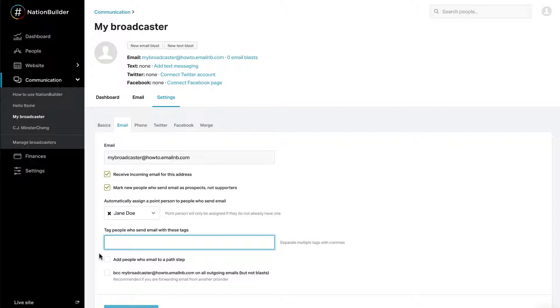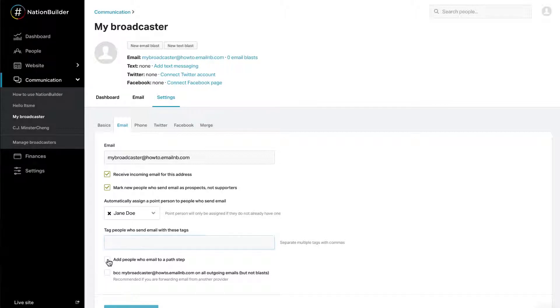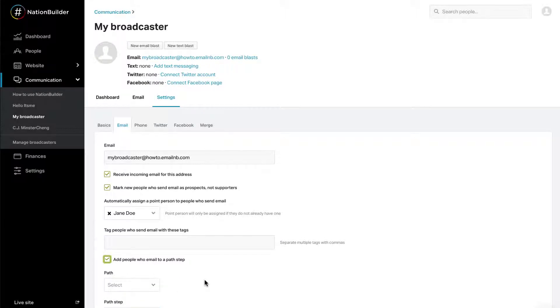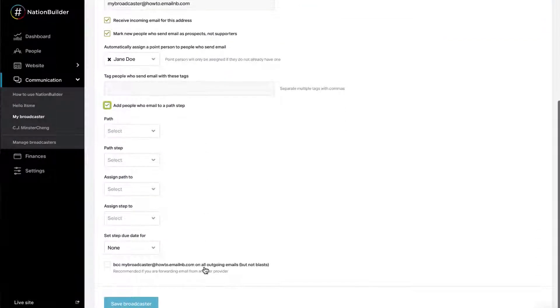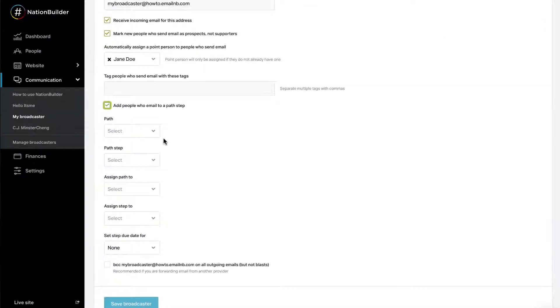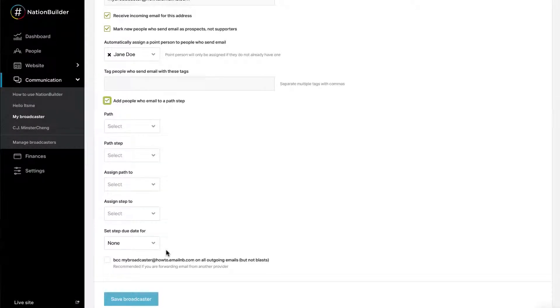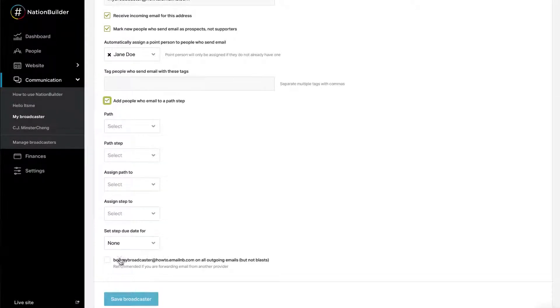In our own use of these features, we've found automatically tagging people who email the broadcaster is not as useful as adding them to a path step and assigning a point person. We recommend checking Add people who email to a path step to create a workflow for incoming email. You can find more information on this in the Getting Started section of our documentation.